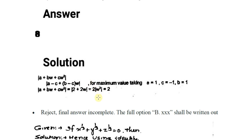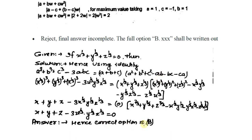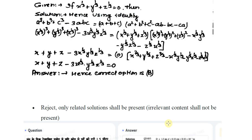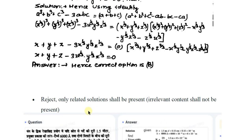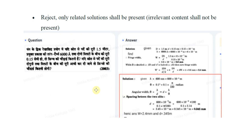Reject if the final answer is incomplete — the full option B with its value must be written, for example 'hence correct option is B and the value is 0' or whatever applies. Reject if only related solution is not present — irrelevant content shall not appear. For example, if a question has a first answer that is related but a second answer that is completely unrelated, that unrelated part is not required and the answer must be rejected.